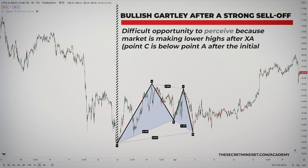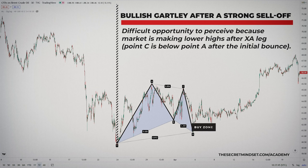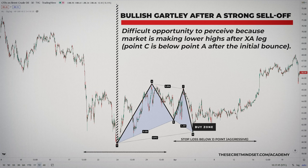The bullish Gartley after a strong sell-off is a difficult opportunity to perceive. When the price forms this pattern, it might seem as if the market is making lower highs, especially since point C is below point A after the initial bounce. However, the pattern is indicating a potential buy at the potential reversal zone.